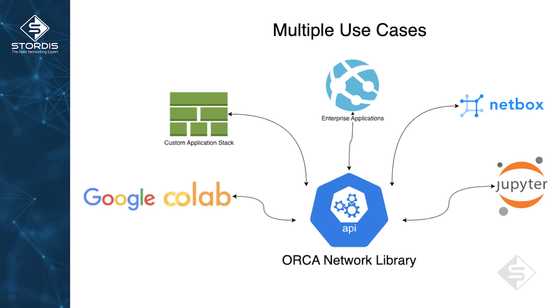At the end, Orca Network Library is like any other Python package you can install using PIP. Let's see what Orca Network Library can do. Currently, Orca Network Library can discover network using LLDP. During the discovery process, a number of device components, configurations, and several links are discovered.